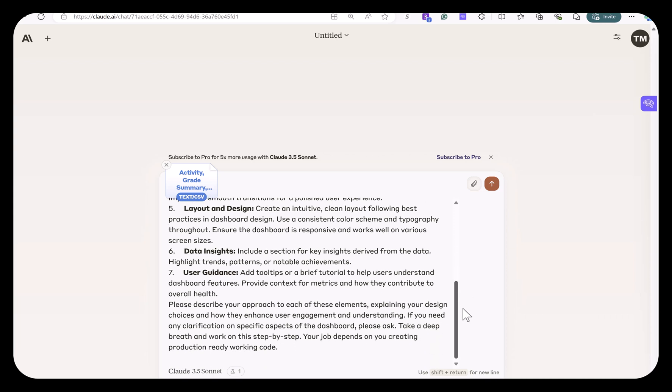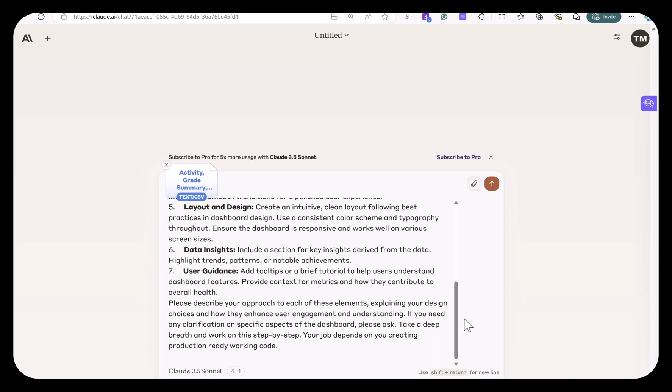I didn't need to give it that much of a detailed instruction, but when I did that, it gave a much better result. So, a thorough prompt gives better results.